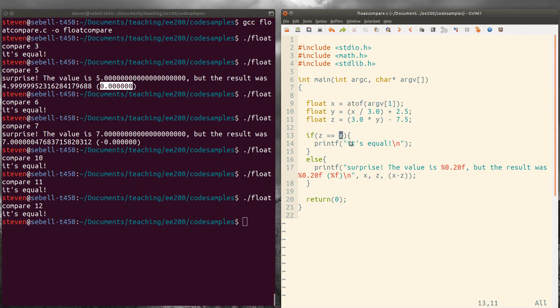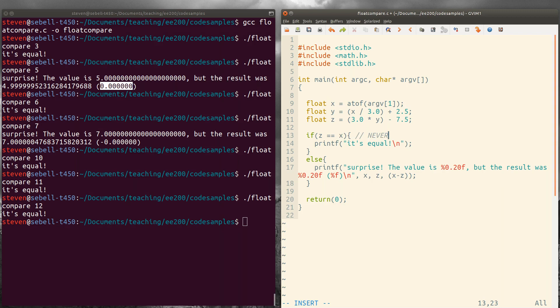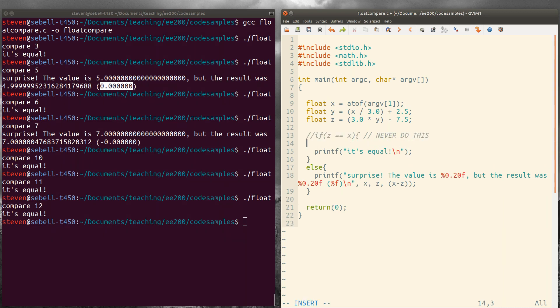Okay. So how would you do it? What's the right way to do it? So instead of saying if z equals x, we could say,